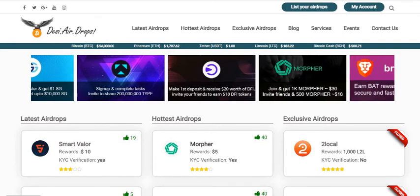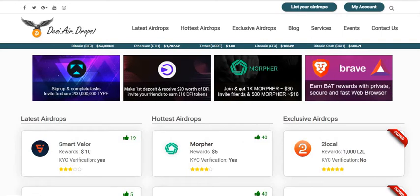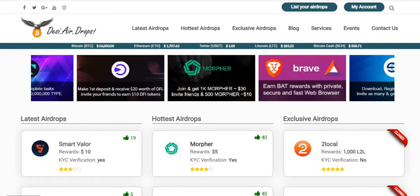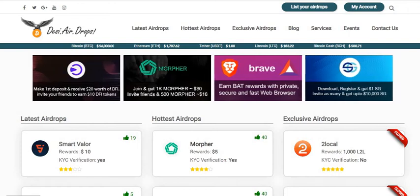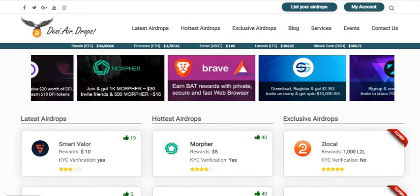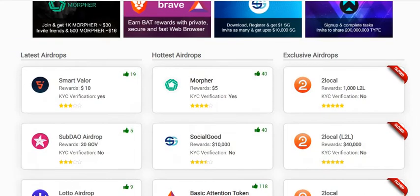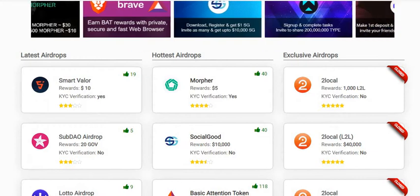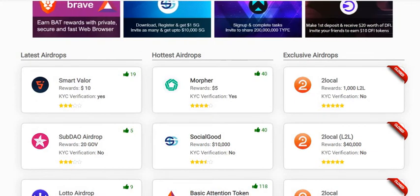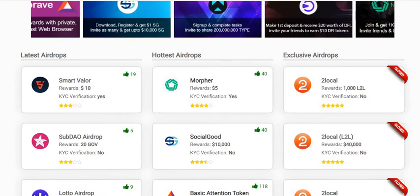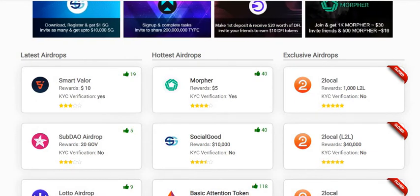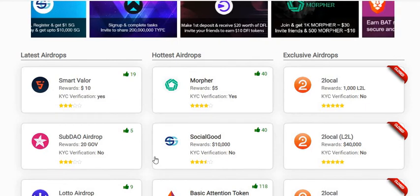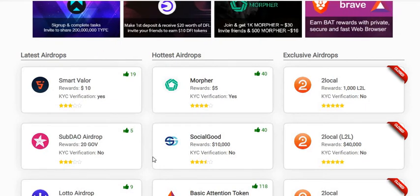Hey guys, welcome back to DesiAirdrops YouTube channel. I'm going to show you how to register with the SubDAO airdrop, so without further delay let us go to desiairdrops.com in the browser.